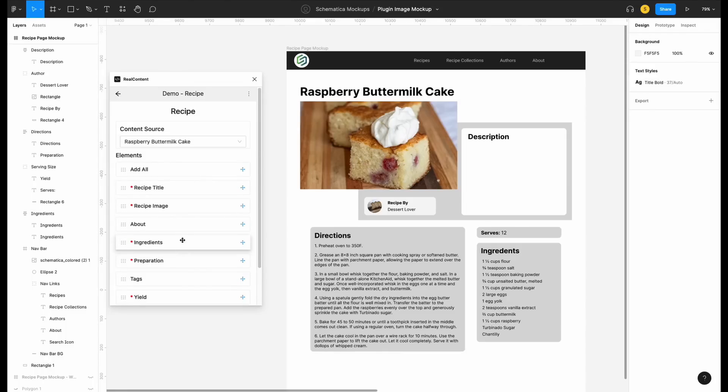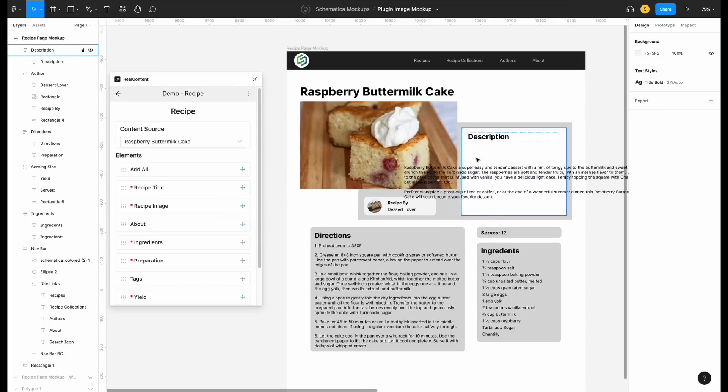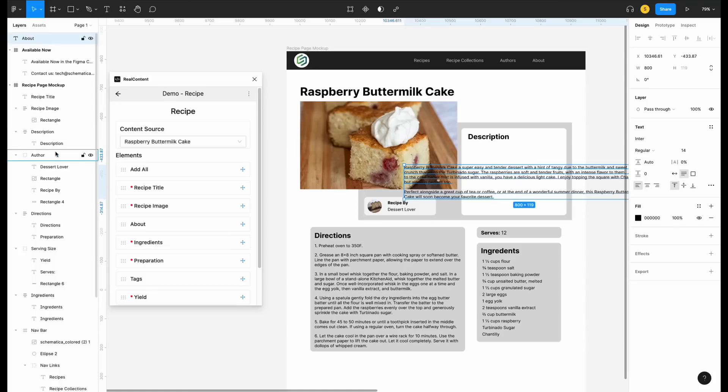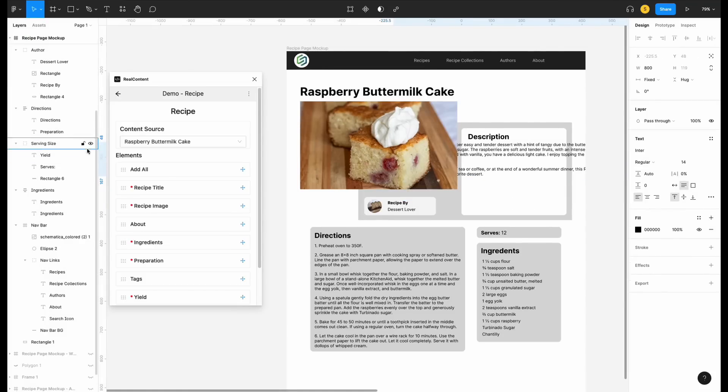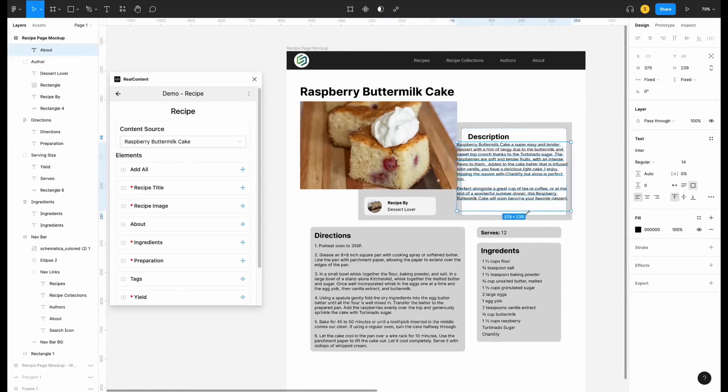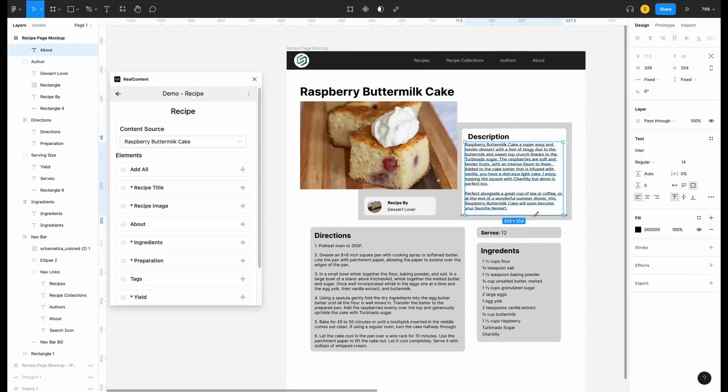Right now my mock-up is missing a description, so I'm just going to click and drag to get the content I need right on the canvas. I'm going to add my description to my group and do a little bit of resizing. Perfect! Now I'm happy with my design.